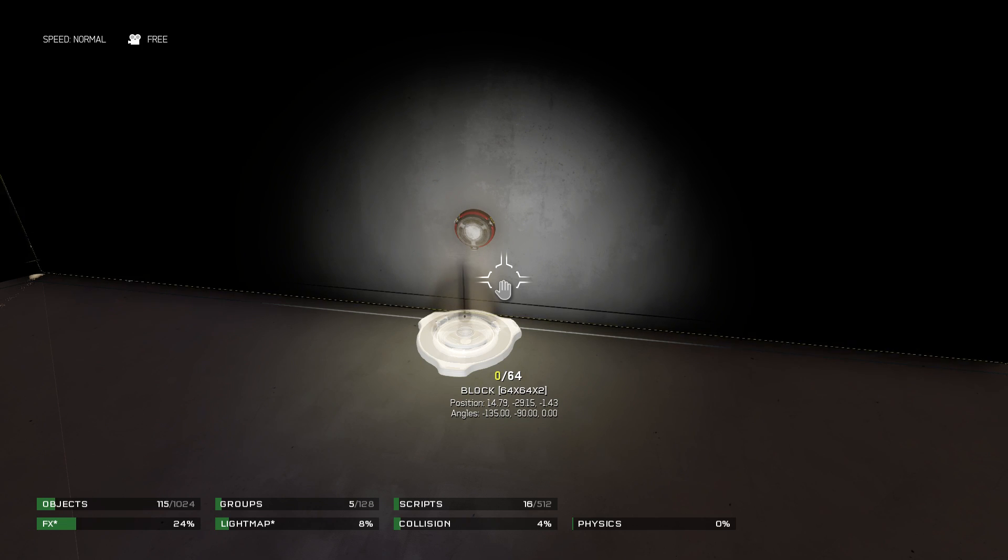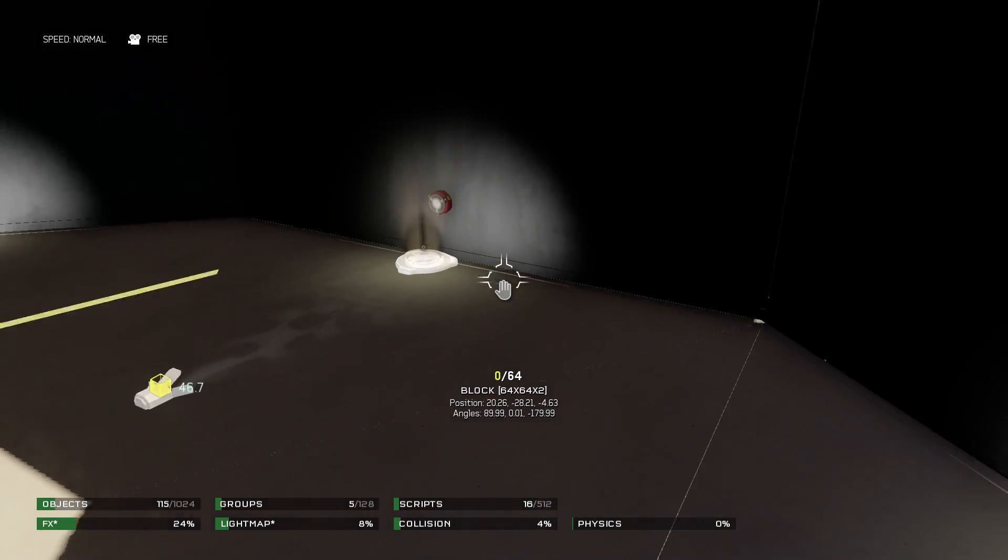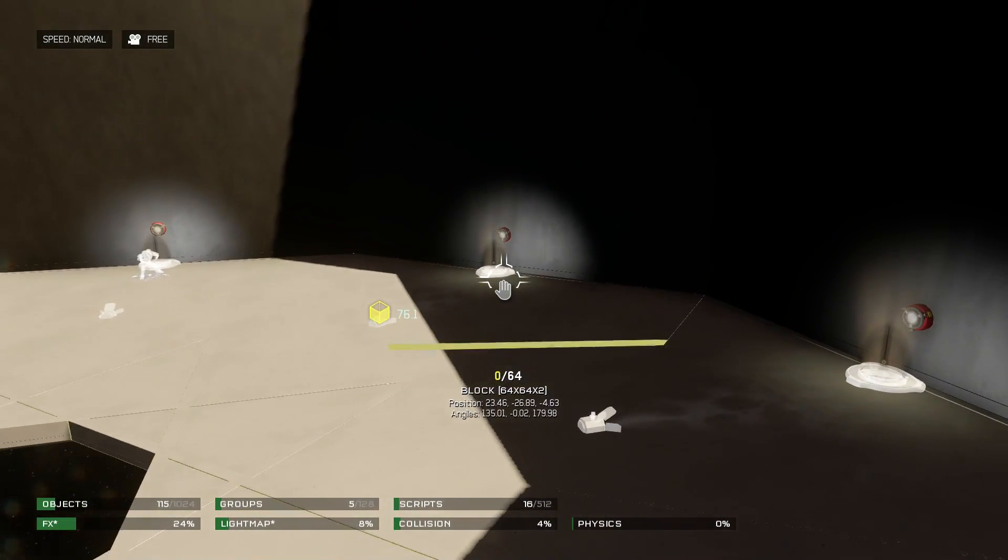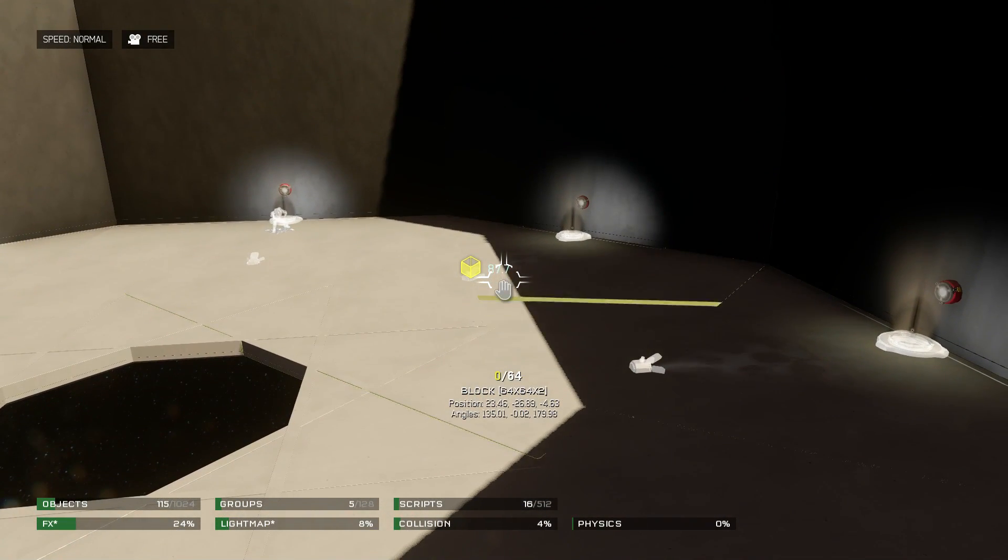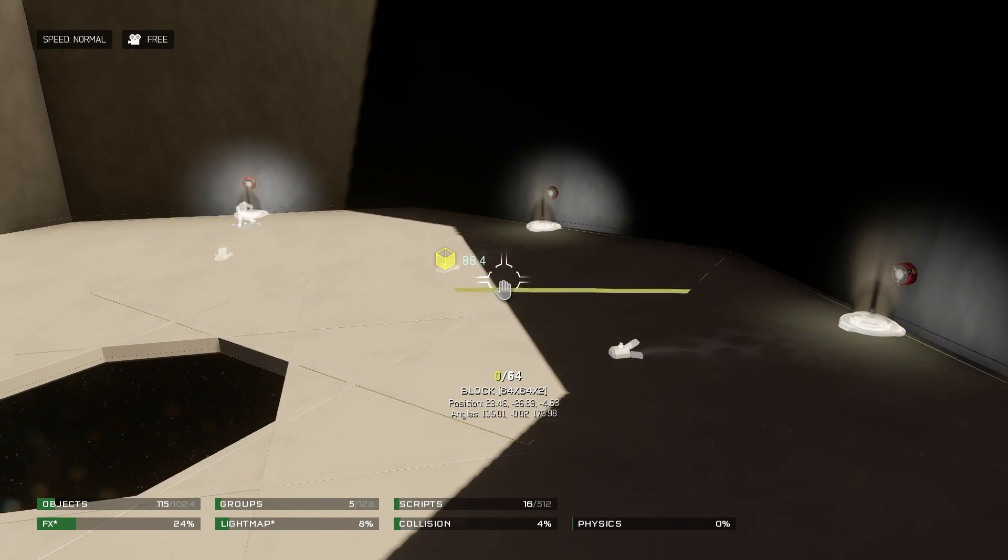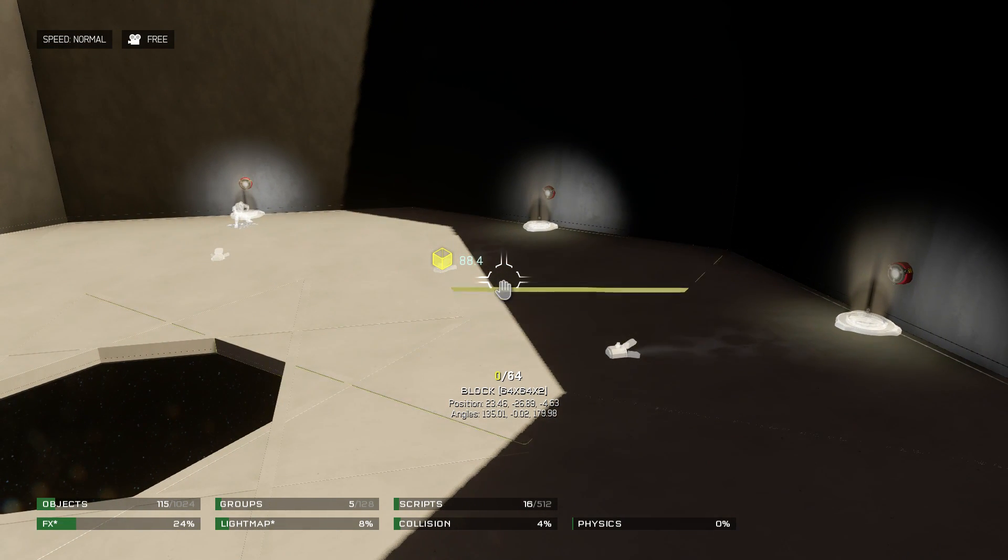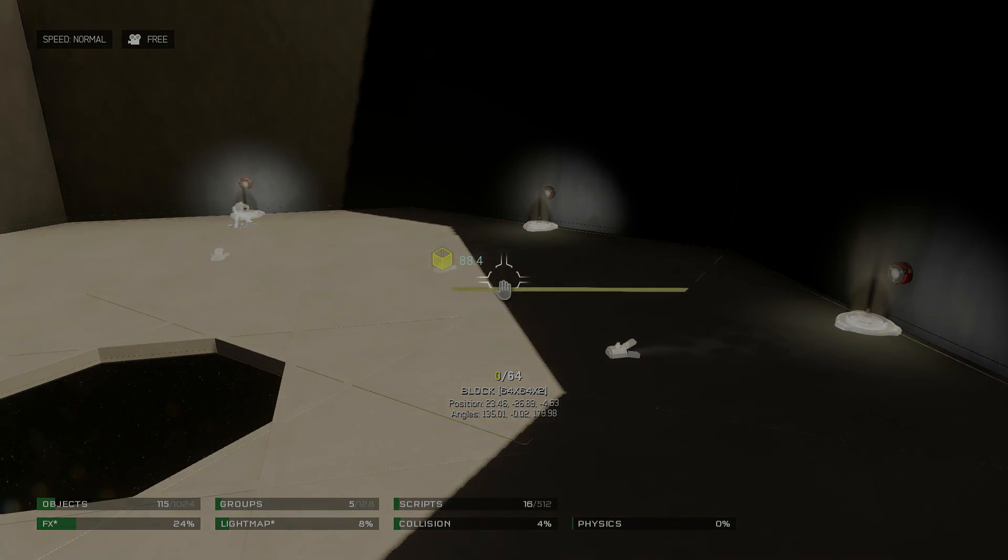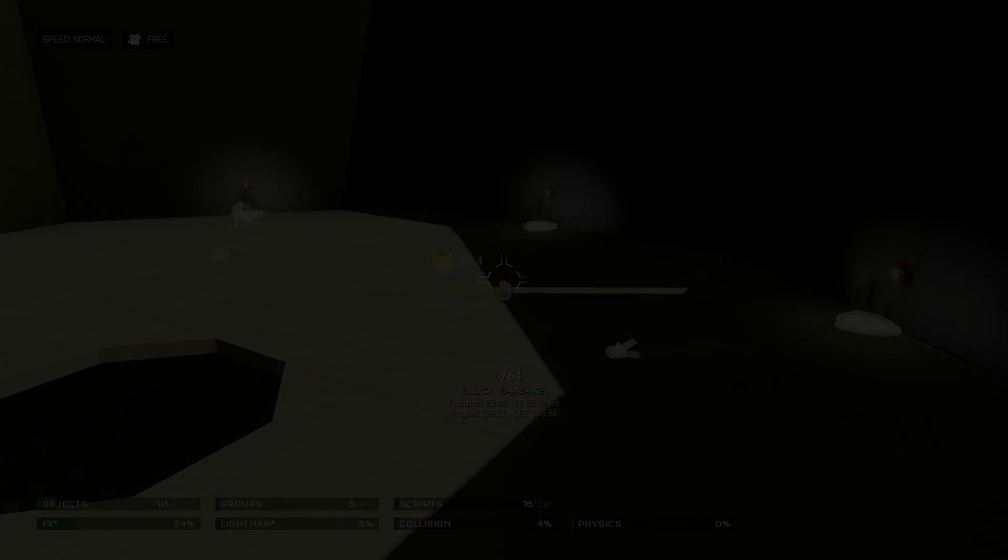Anyway, hopefully you find this helpful, and hopefully you guys are enjoying Halo 5 Forge so far. This has been PsychoDuck with the ForgeHub video team, and I'll talk to you guys next time. Bye bye.